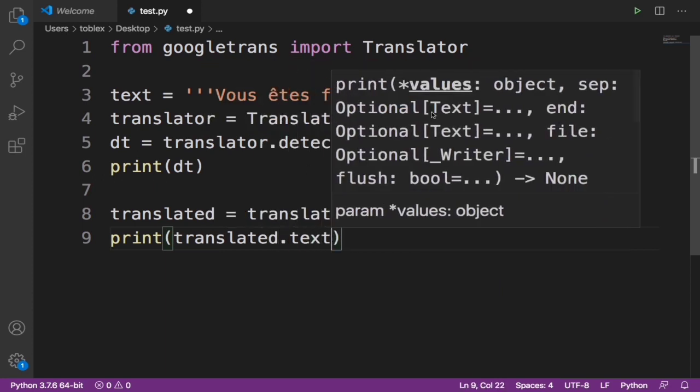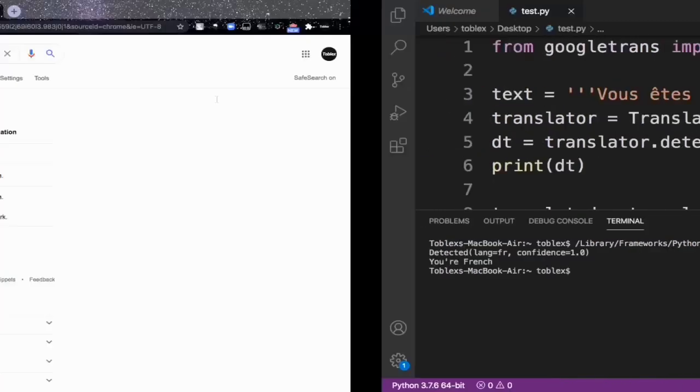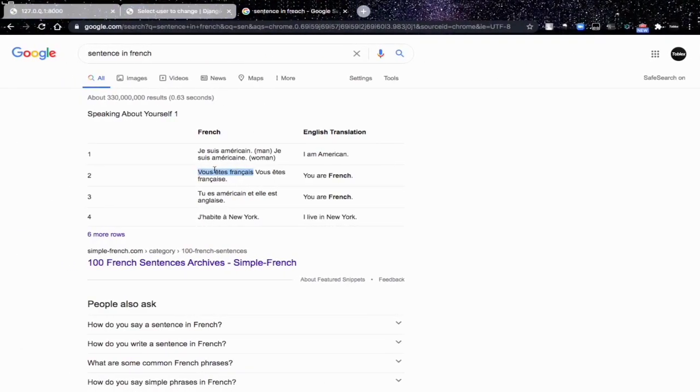As easy as this. Now when we run this, boom! It says 'you are French', as we all know from what we got from here.